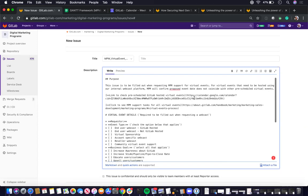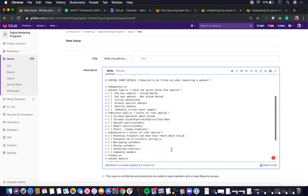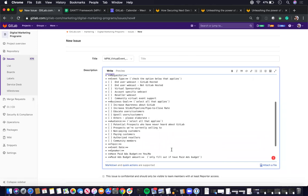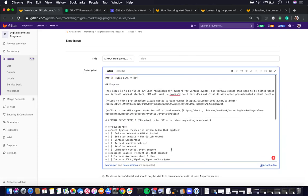You want to make sure that all the information you need is filled out and then check if there is an overlap with another virtual event. There's a link here as well in the issue template to the virtual events calendar.